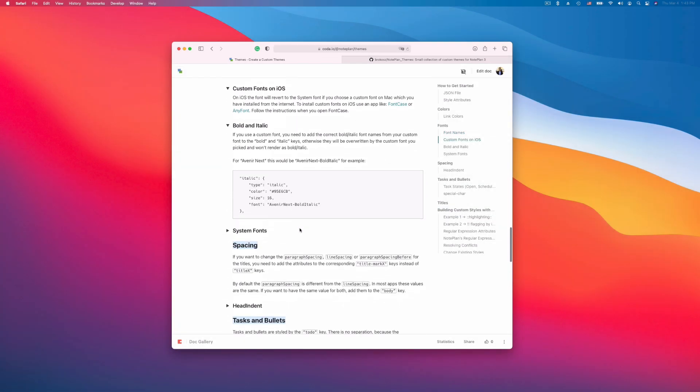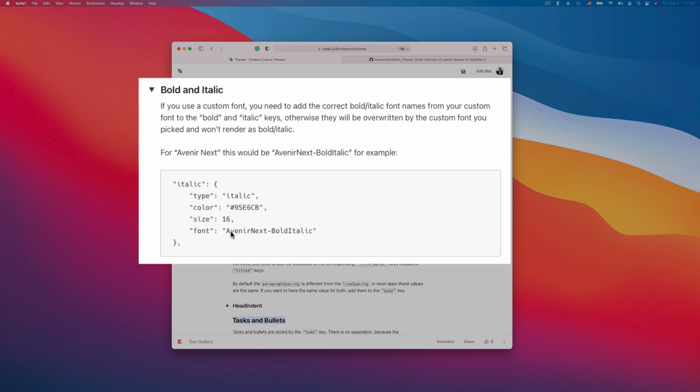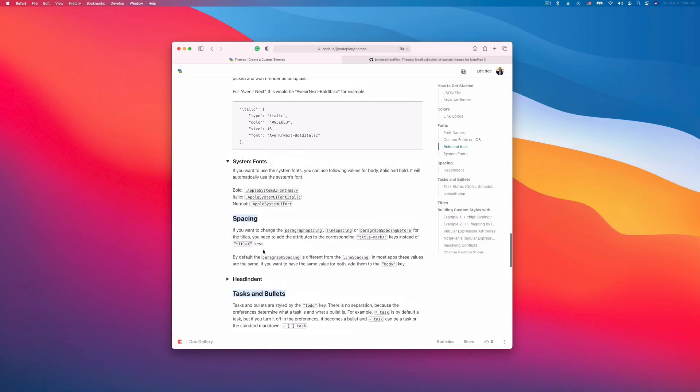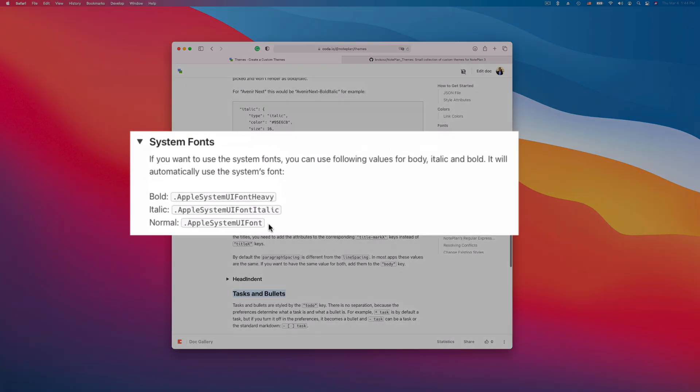For bold and italic you need to add a font to the font key, which is for example here Avenir Next bold italic. It should be just italic. And there are a few system fonts. So if you don't want to define a specific font you can also use these system fonts.